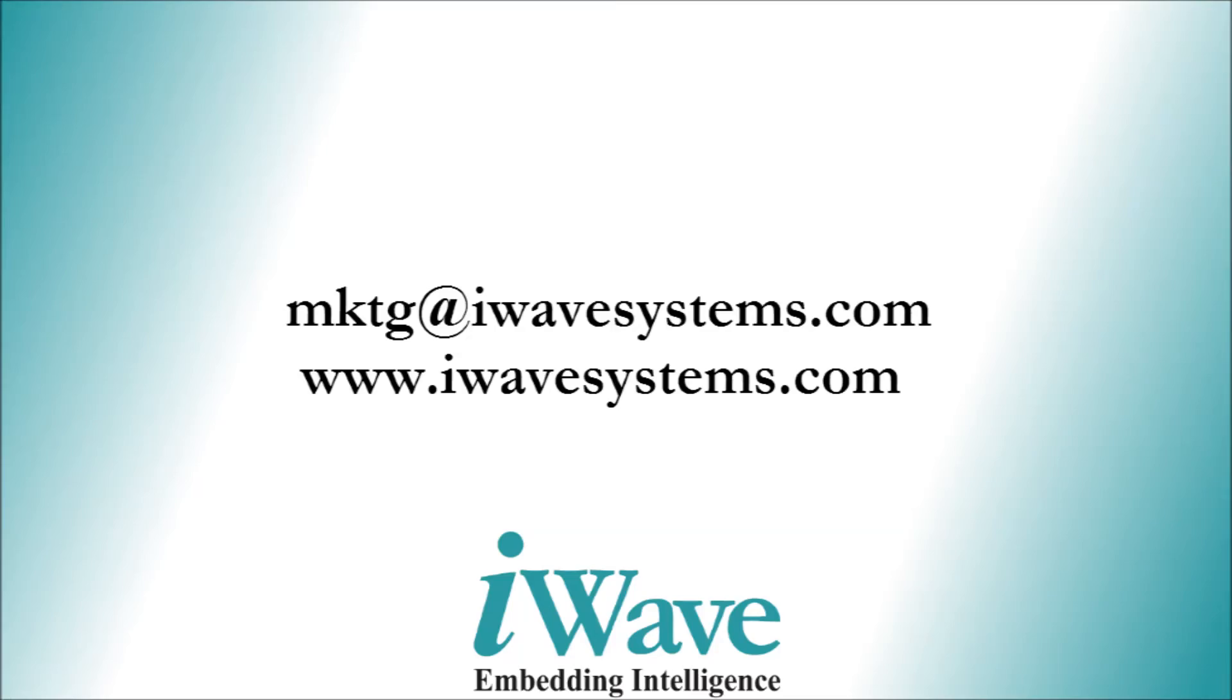For further details, please contact MKTG at iWaveSystems.com